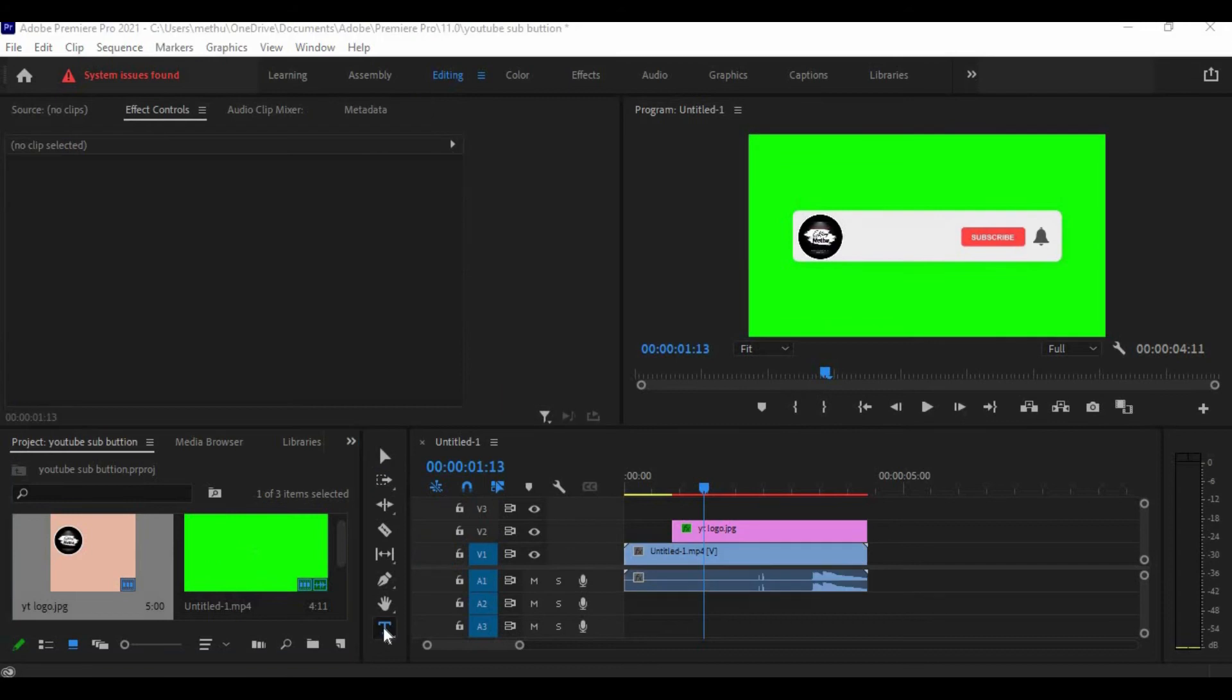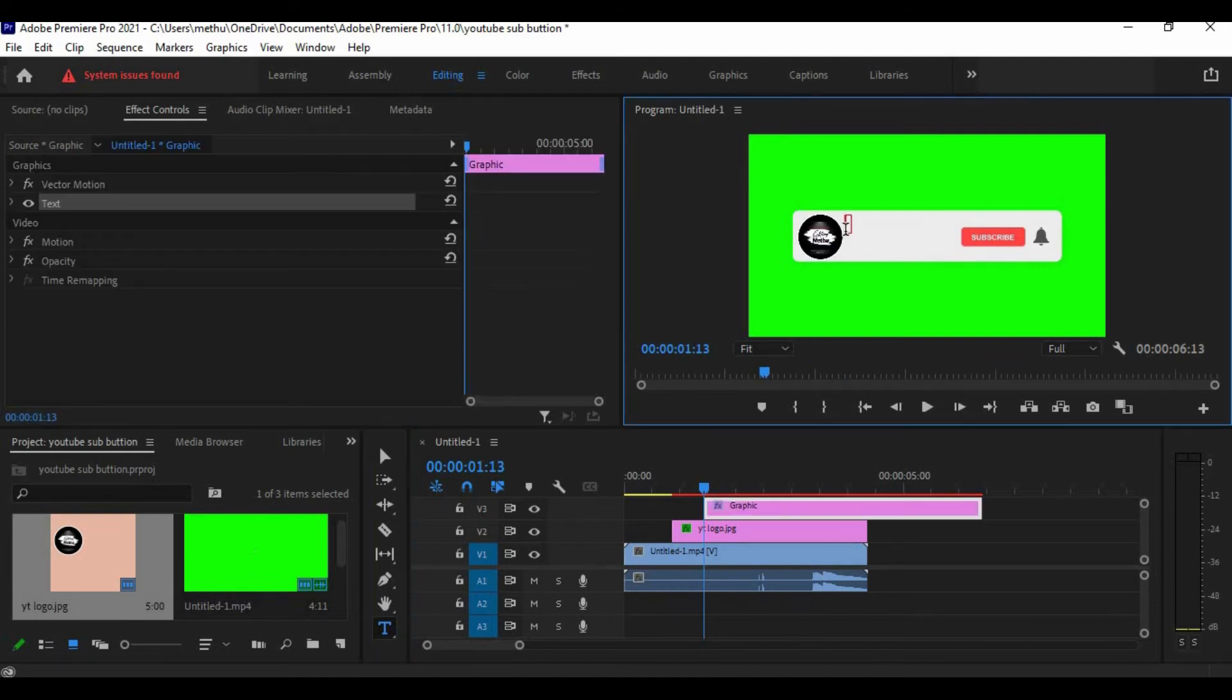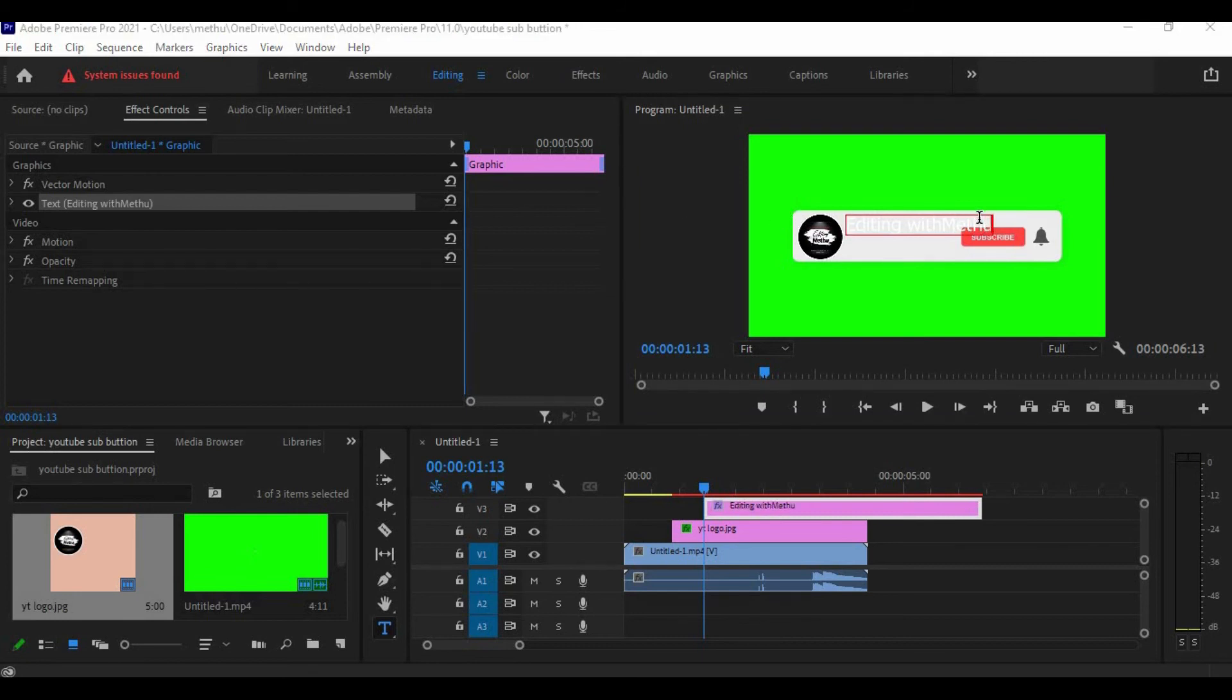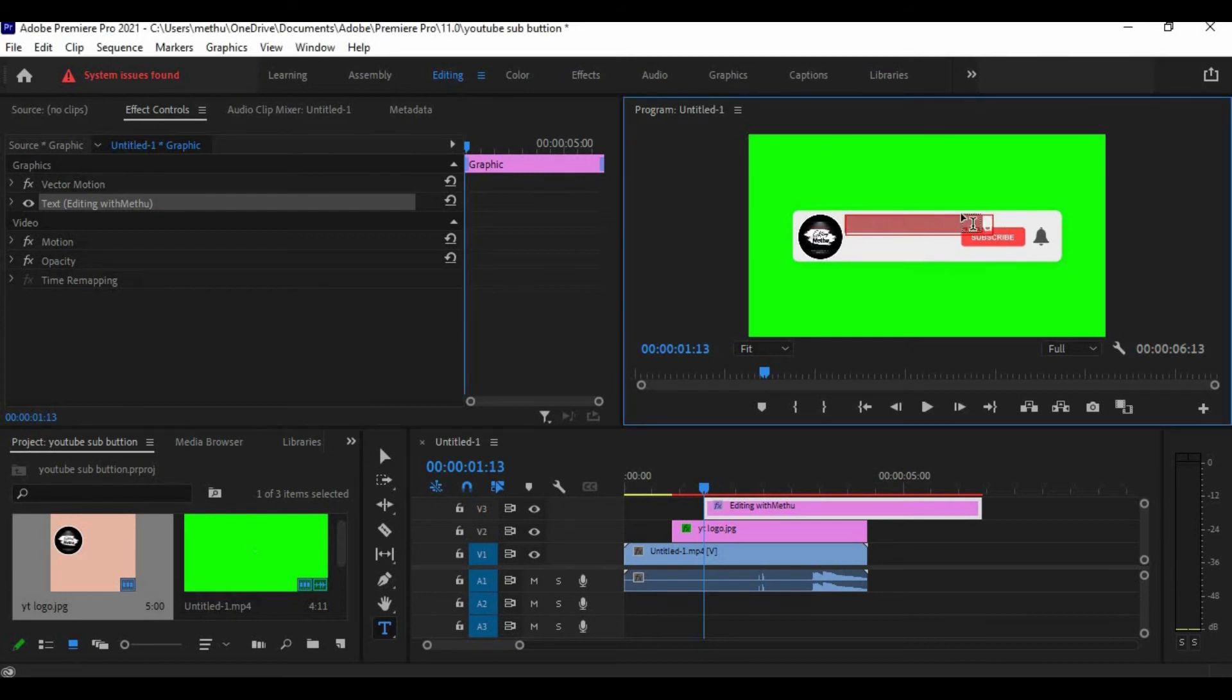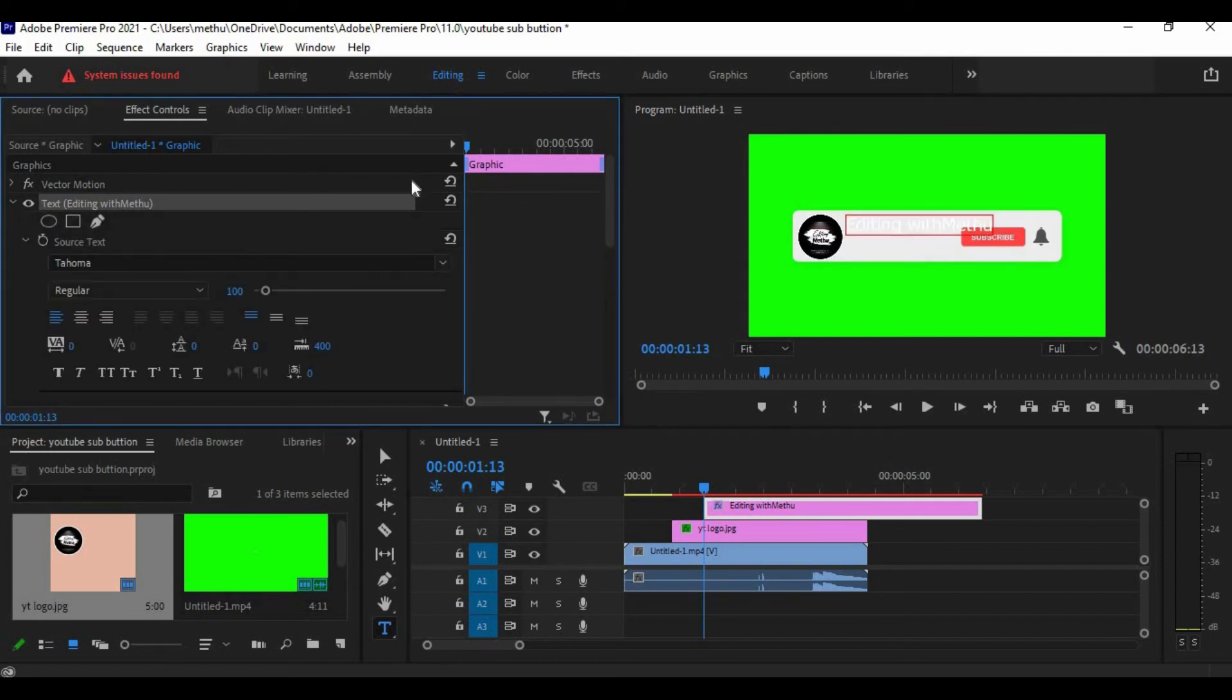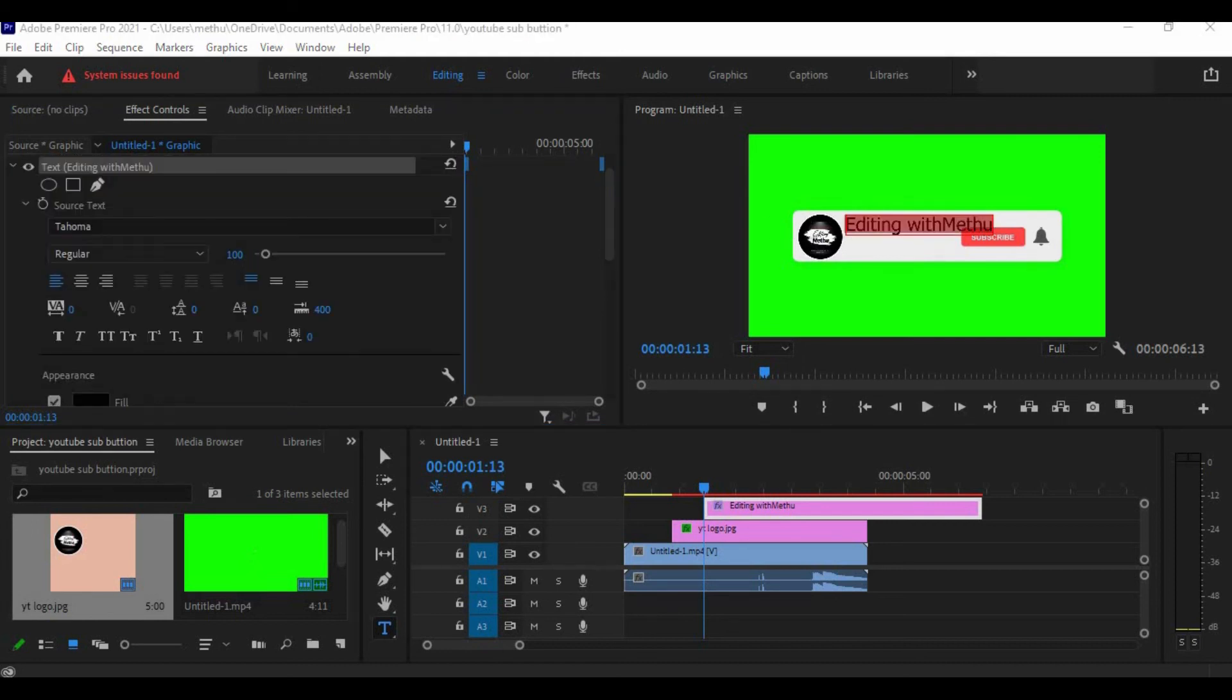Now grab the type tool and type your YouTube channel name. Now select it. On the text, choose a color. I'm going to choose black color. Now you can increase and decrease the size of your text.